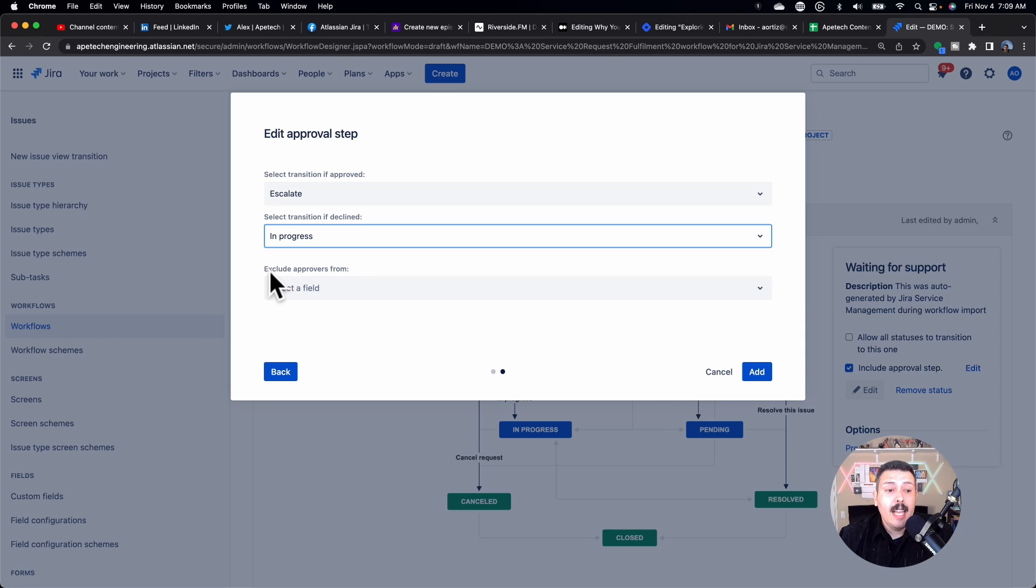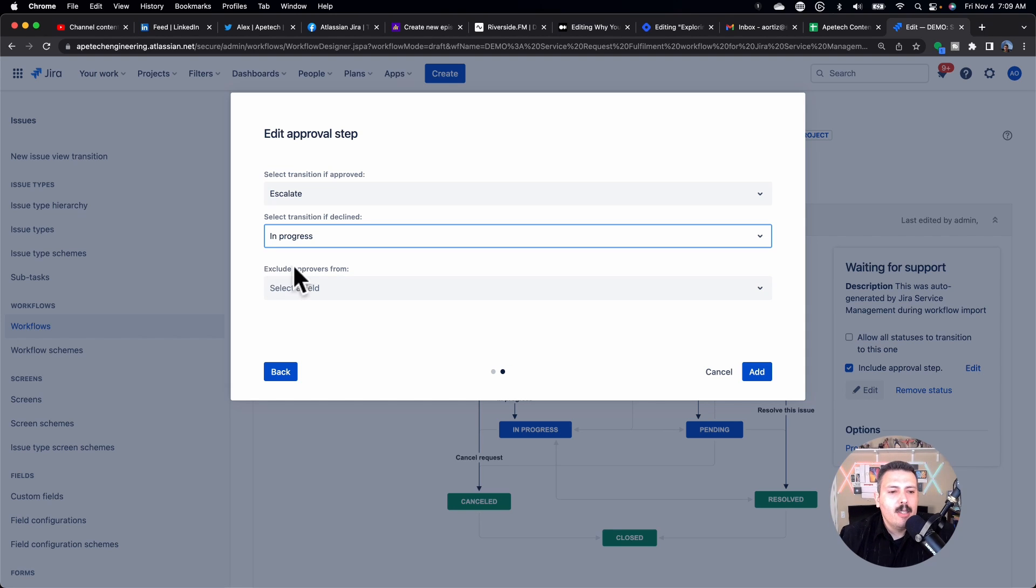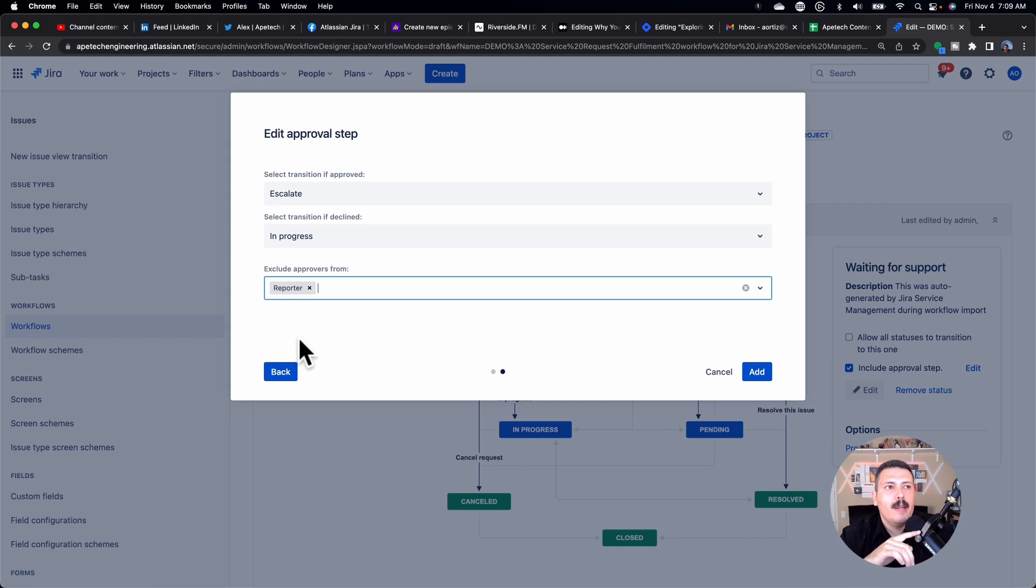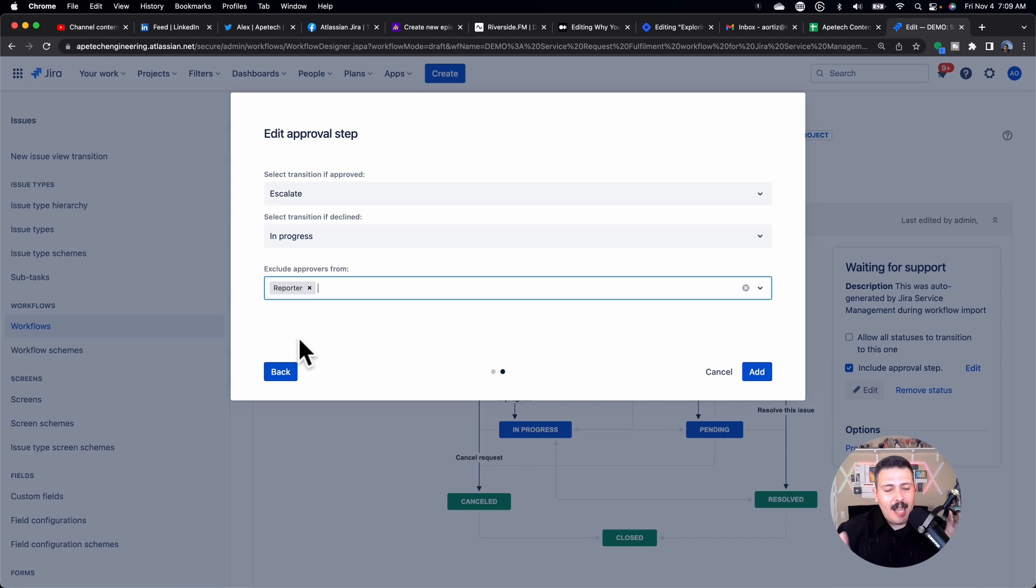Now this next one here is very important. A lot of people skip over it, but this exclude approvers from, I typically put the reporter. And what this basically means is, and I've seen this happen so many times, there's a loophole. If I submit a request, I'm the reporter.